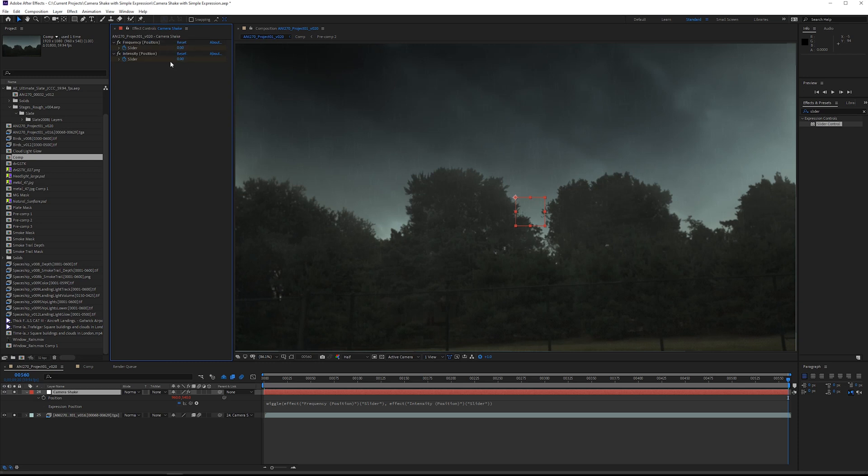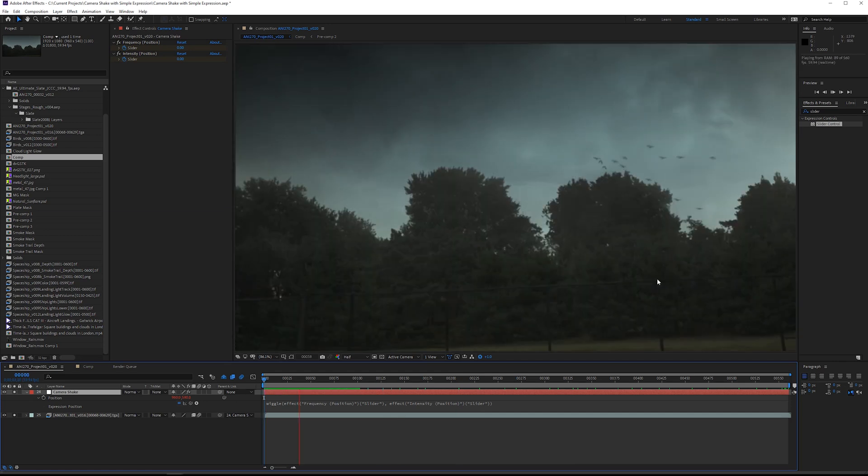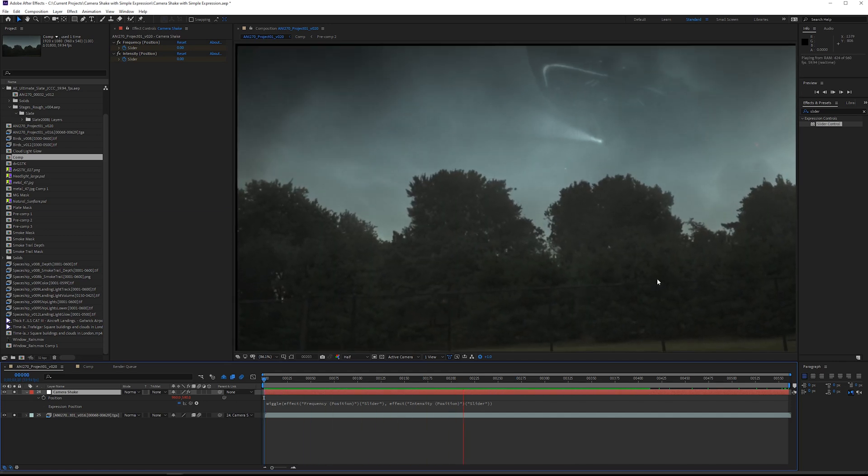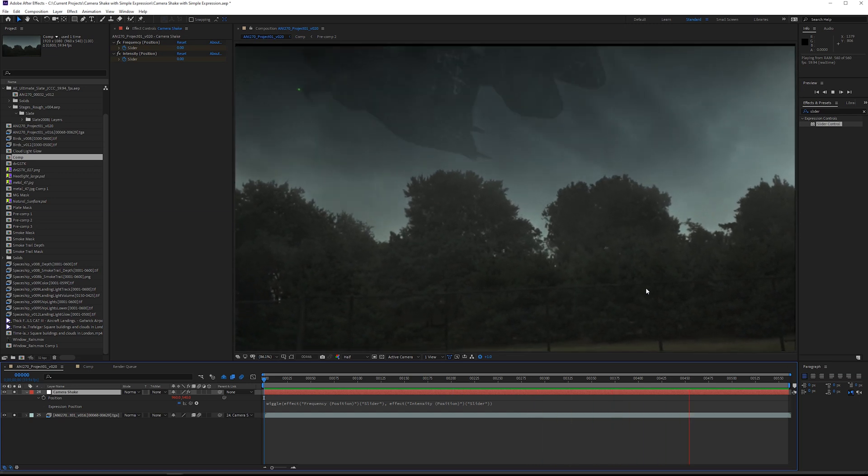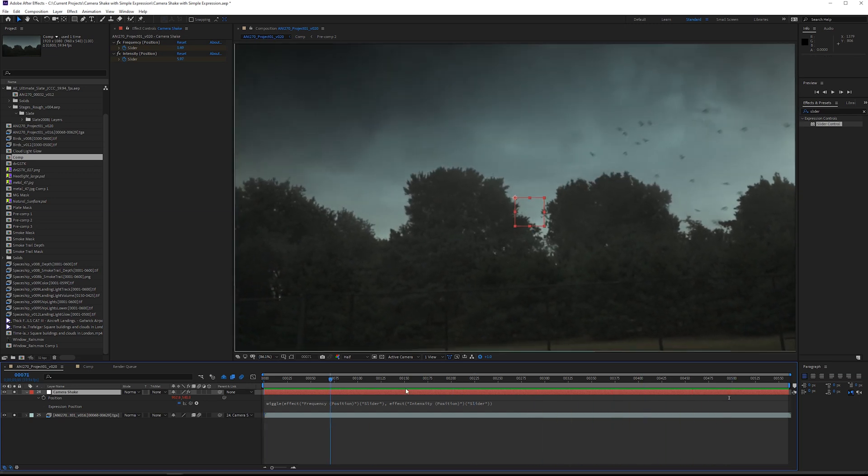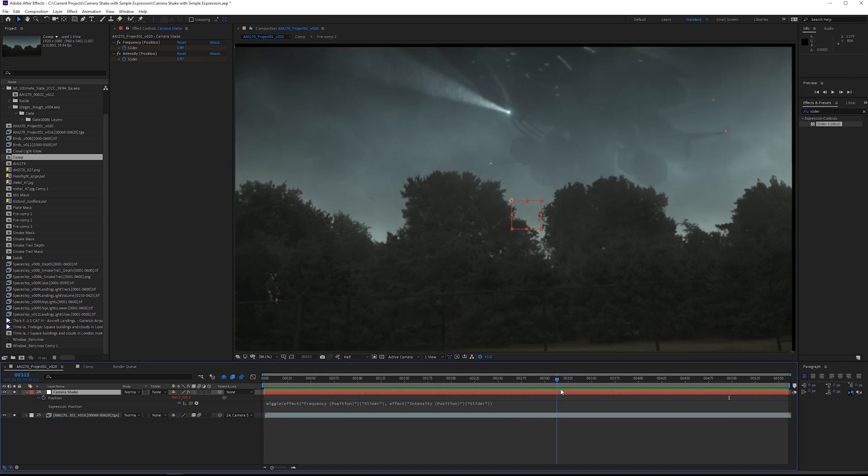Now the frequency and the intensity, you don't necessarily need to animate both of these channels. You can get away with just doing frequency or just doing intensity. Probably in this case I'm just going to do both, see what we've got here.